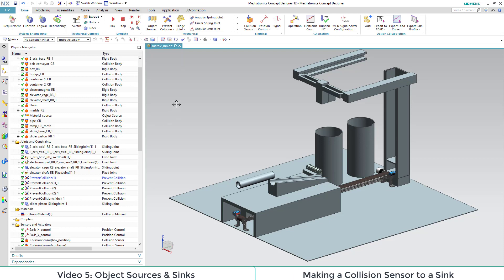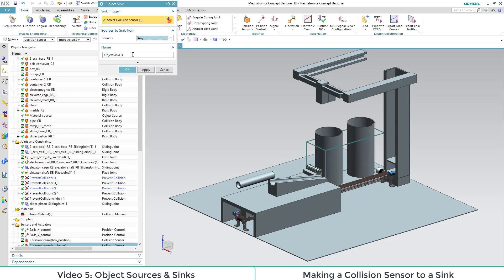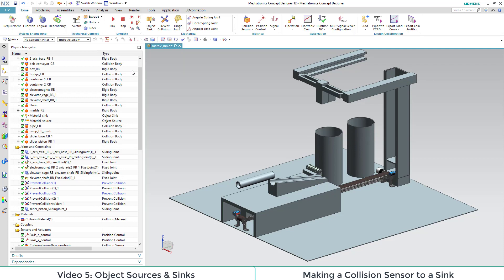As next step we add in an object sync out of the mechanical section. For a sync we need to select a collision sensor which defines the area within which the objects are removed. Sinks remove only dynamically generated objects. Additionally we can restrict that by specifying the individual sources of objects we want to remove.